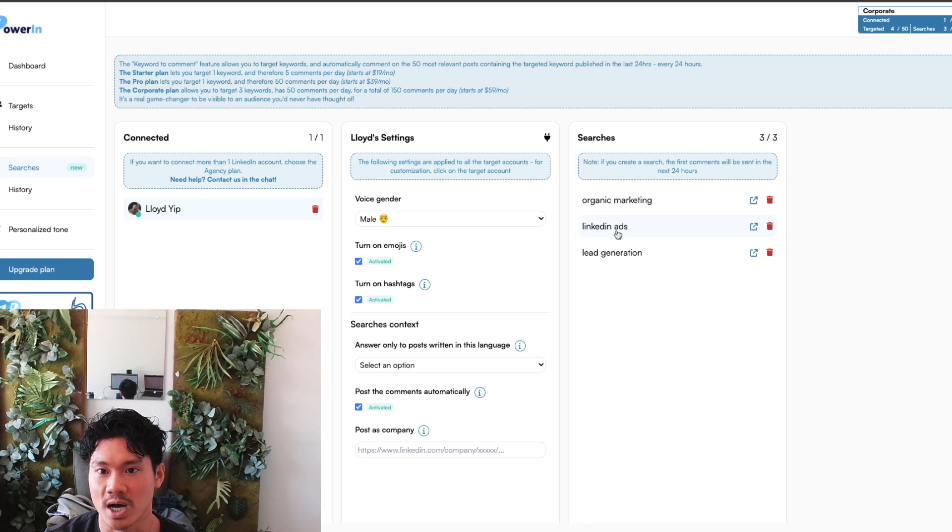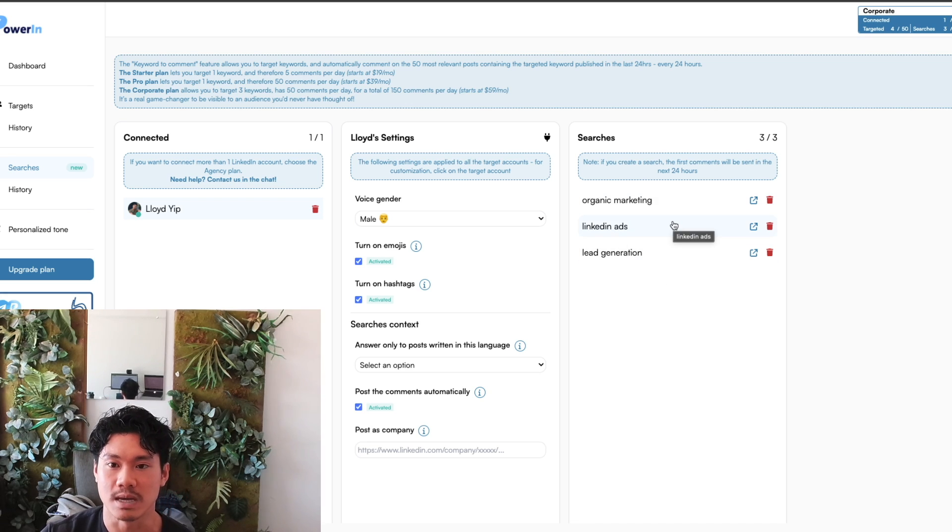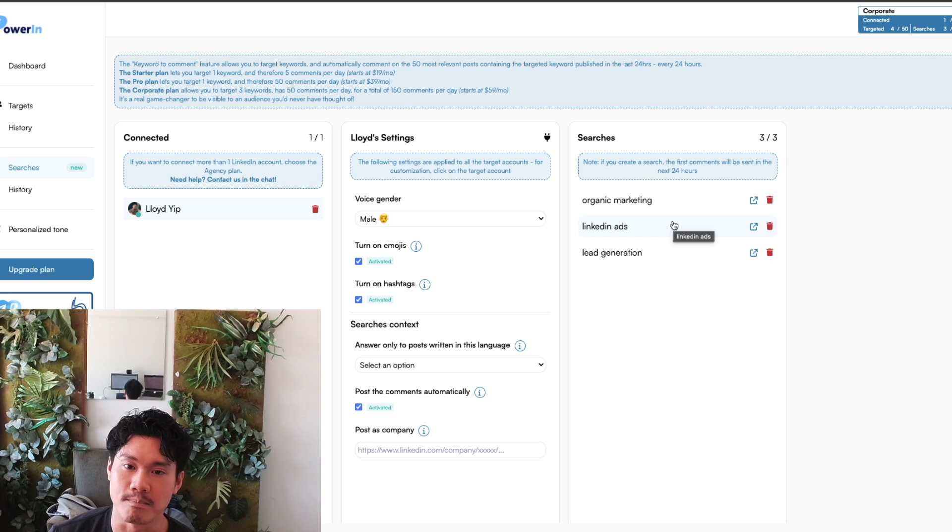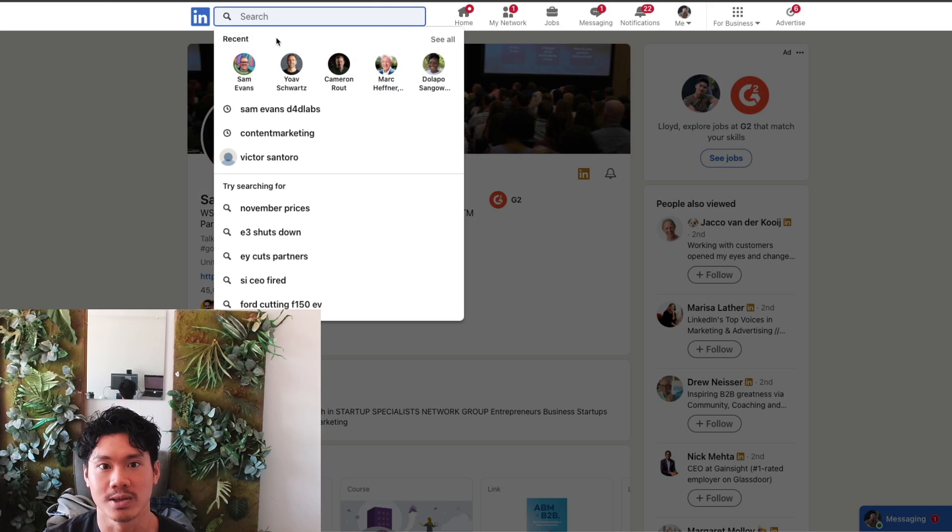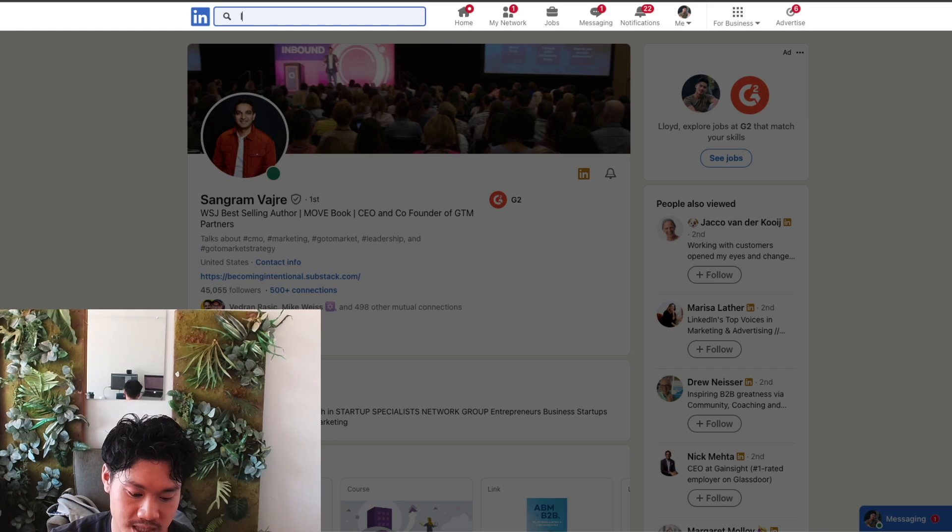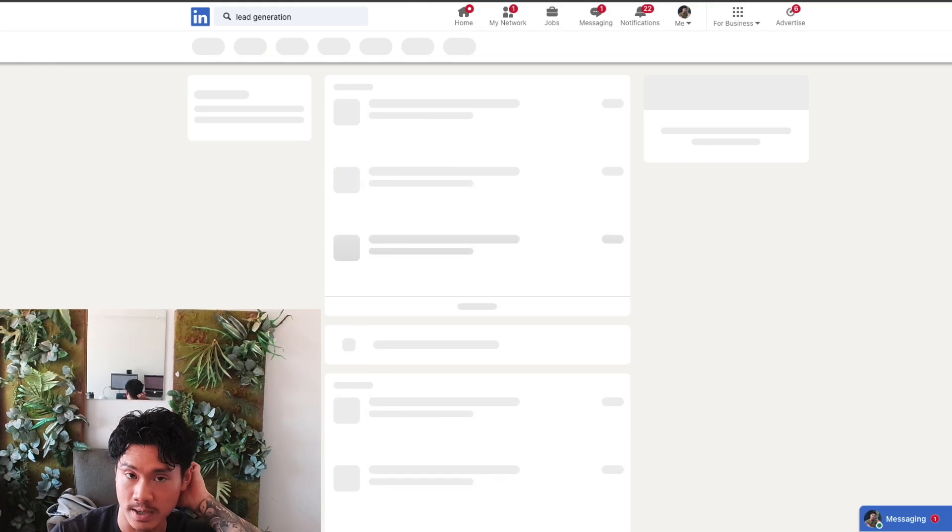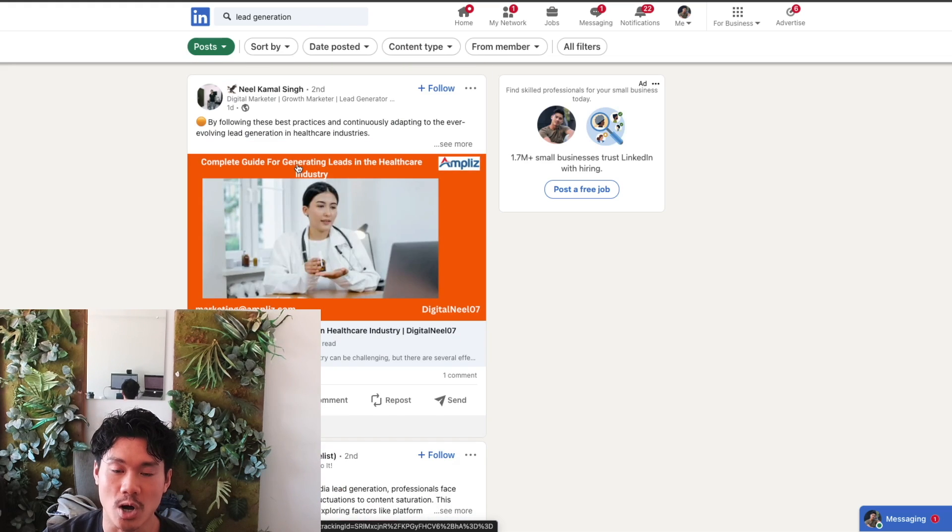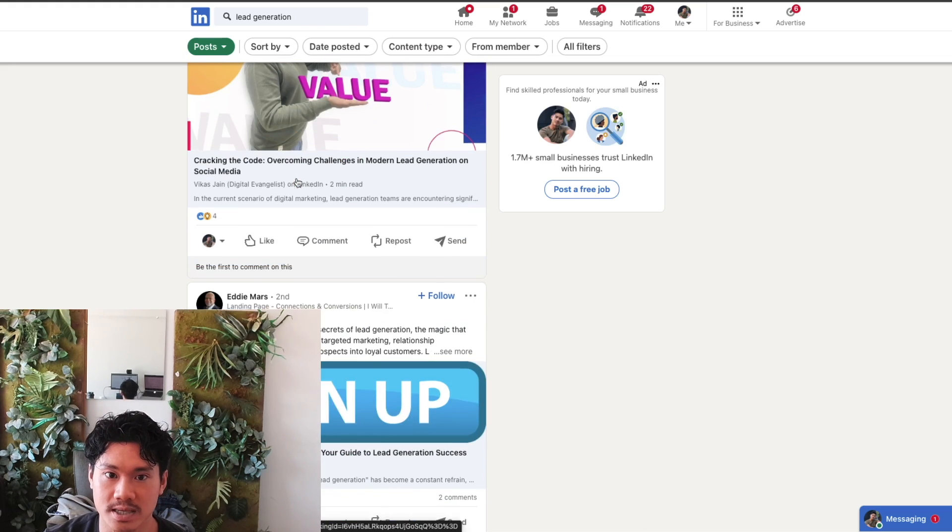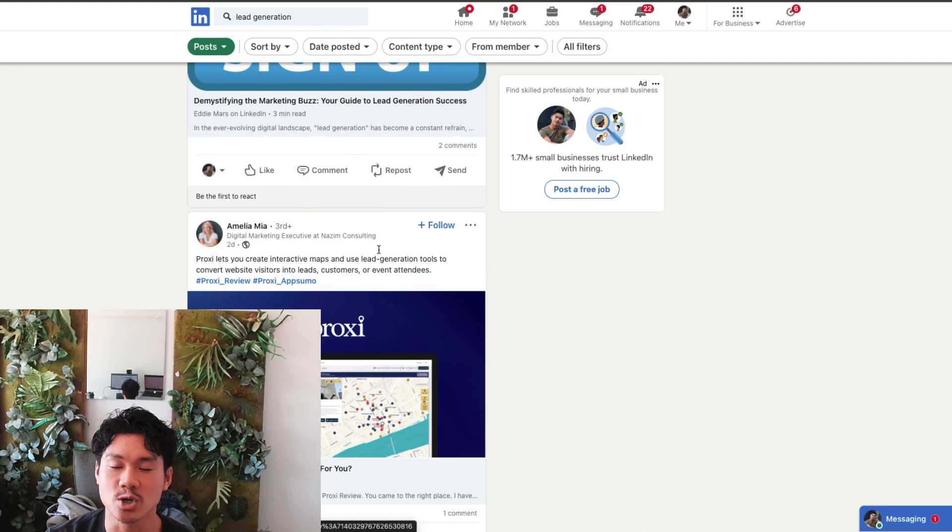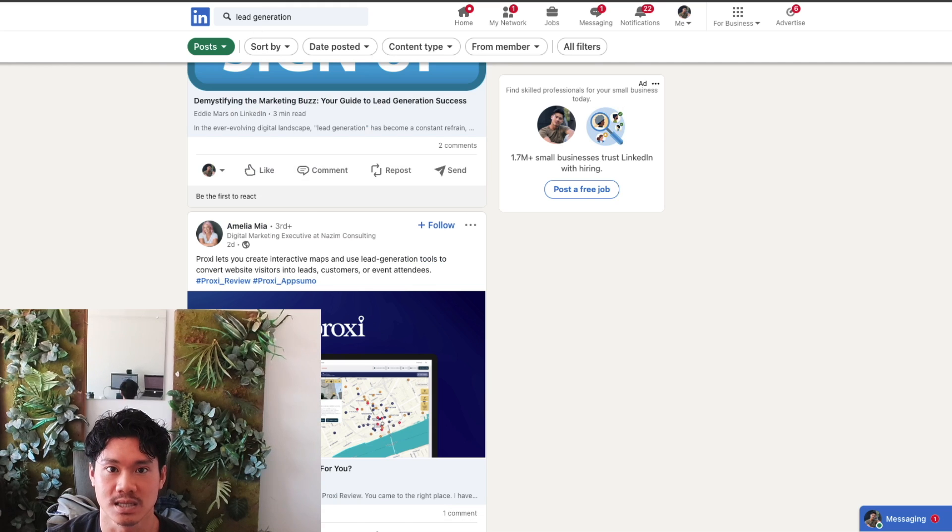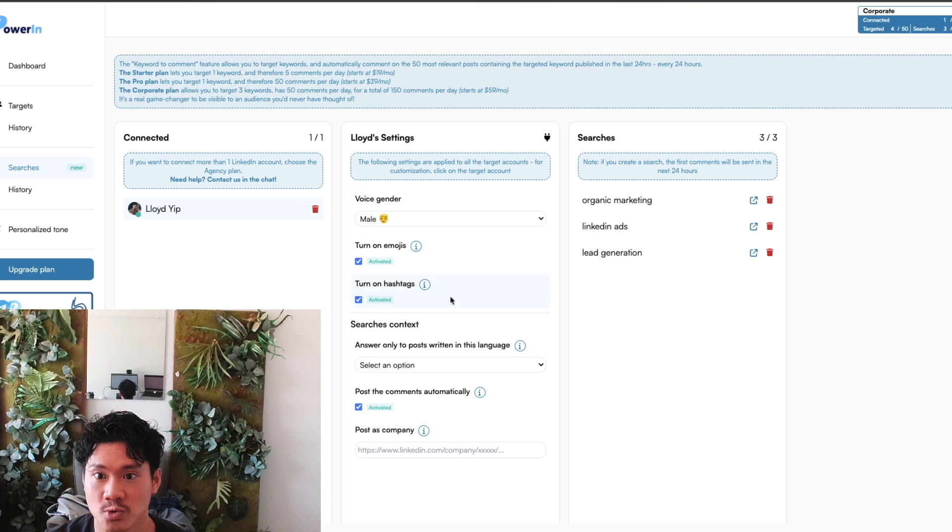So the people who are sharing content about these particular topics, they're likely going to be interesting or interested in my type of content. And to give you an example of that, if I was to go back on LinkedIn, and I was just to search up lead generation as an example, if I was to then go into posts, there's going to be all these people who are posting similar content in that topic. And these are people that I could also be utilizing the power of Powering for as well.